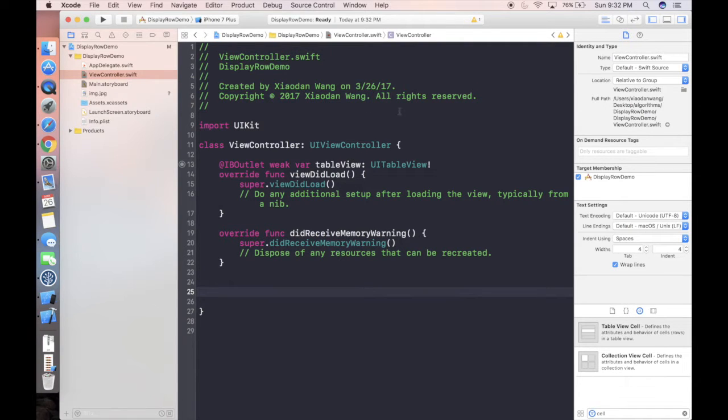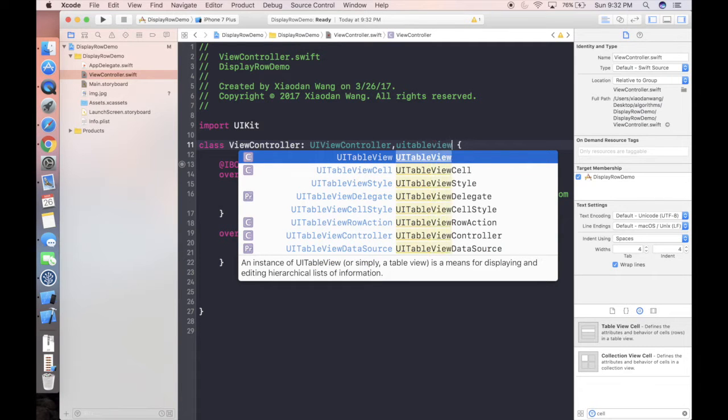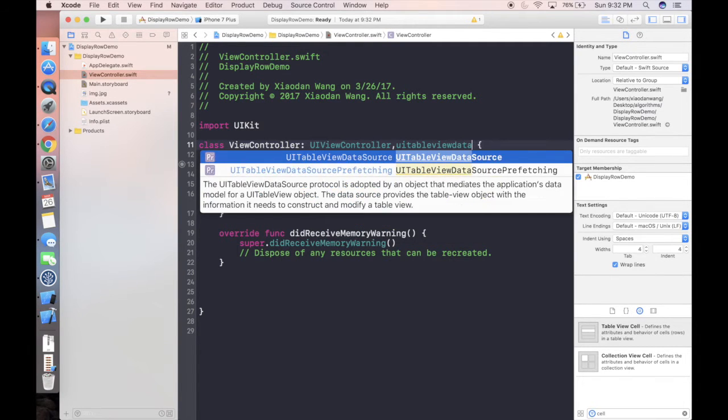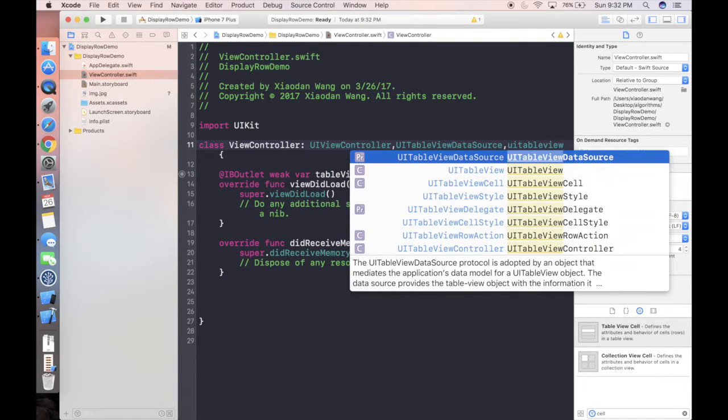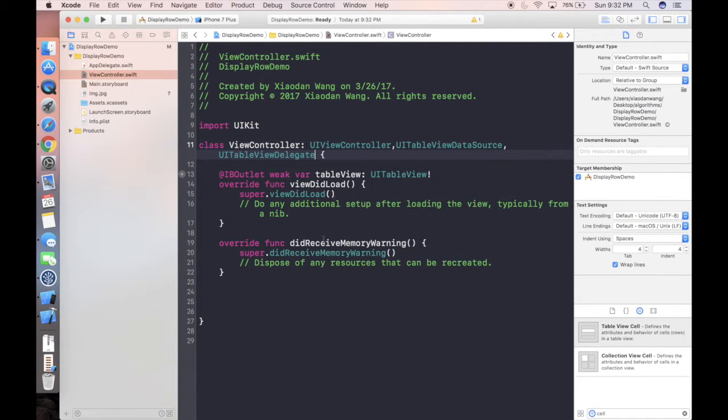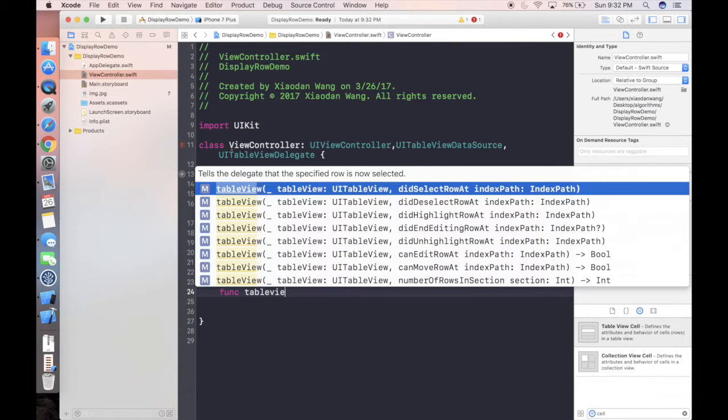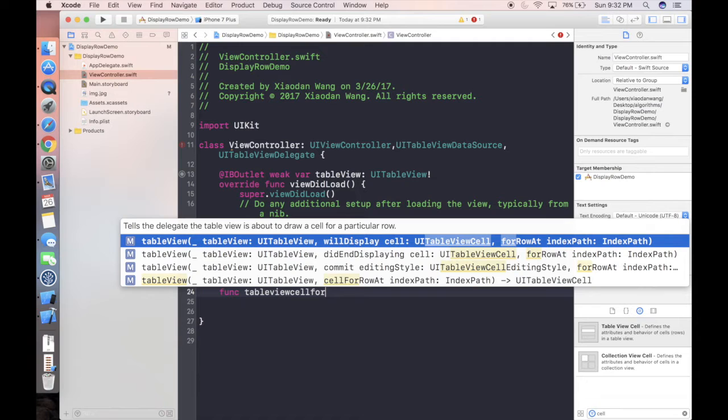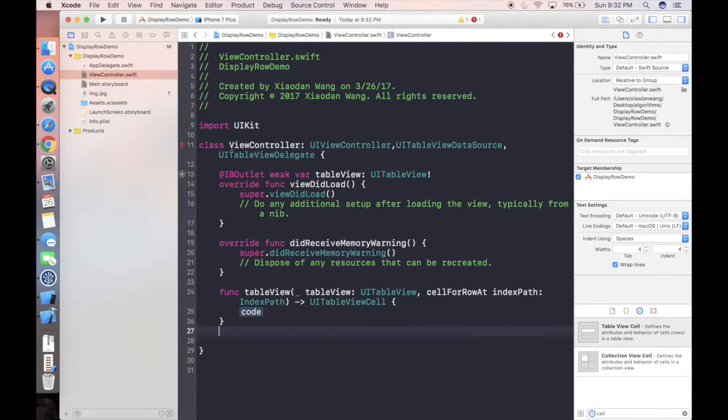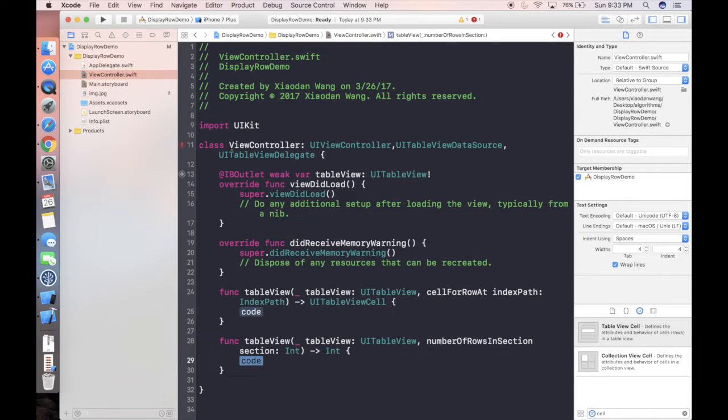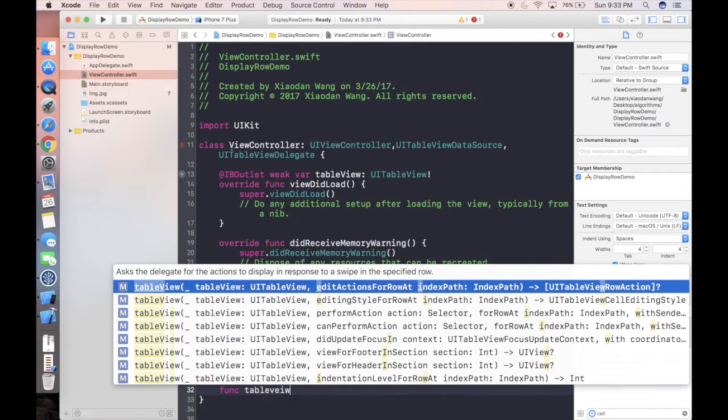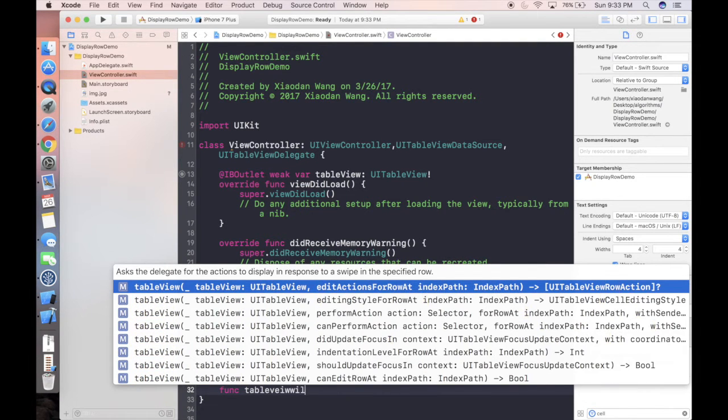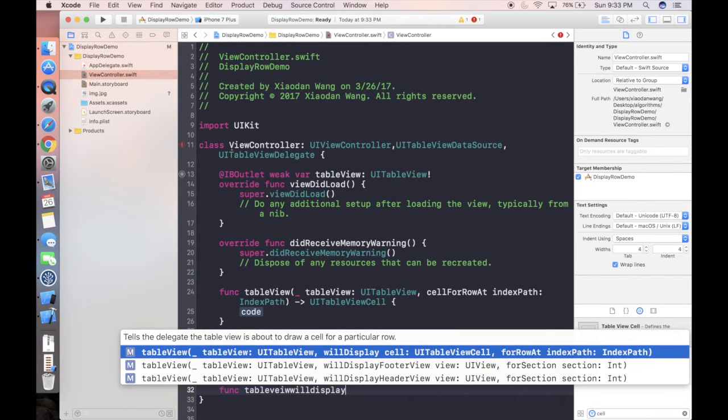So if we come back to our UIViewController class, we're gonna add first UITableViewDataSource and we also will adopt UITableViewDelegate. In this case we're gonna only use three functions. So first which is a data source, cell for row at index path. And the second one will be function table view number of rows in section. And the last one but not least is function table view will display cell.